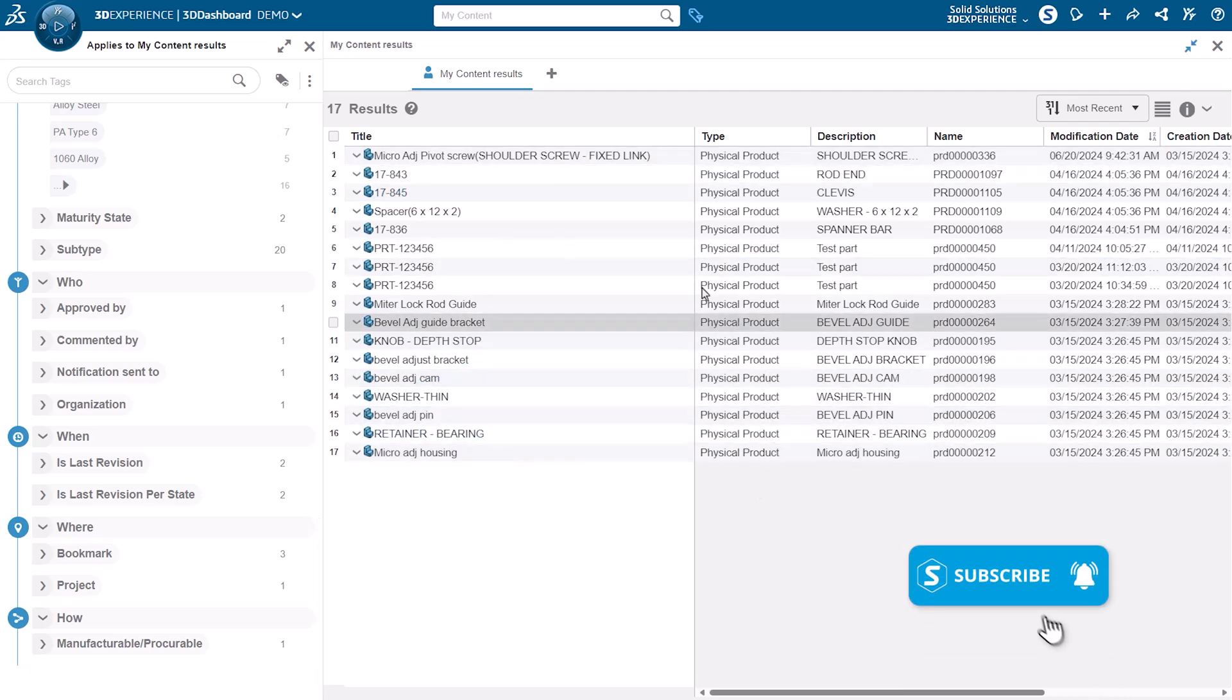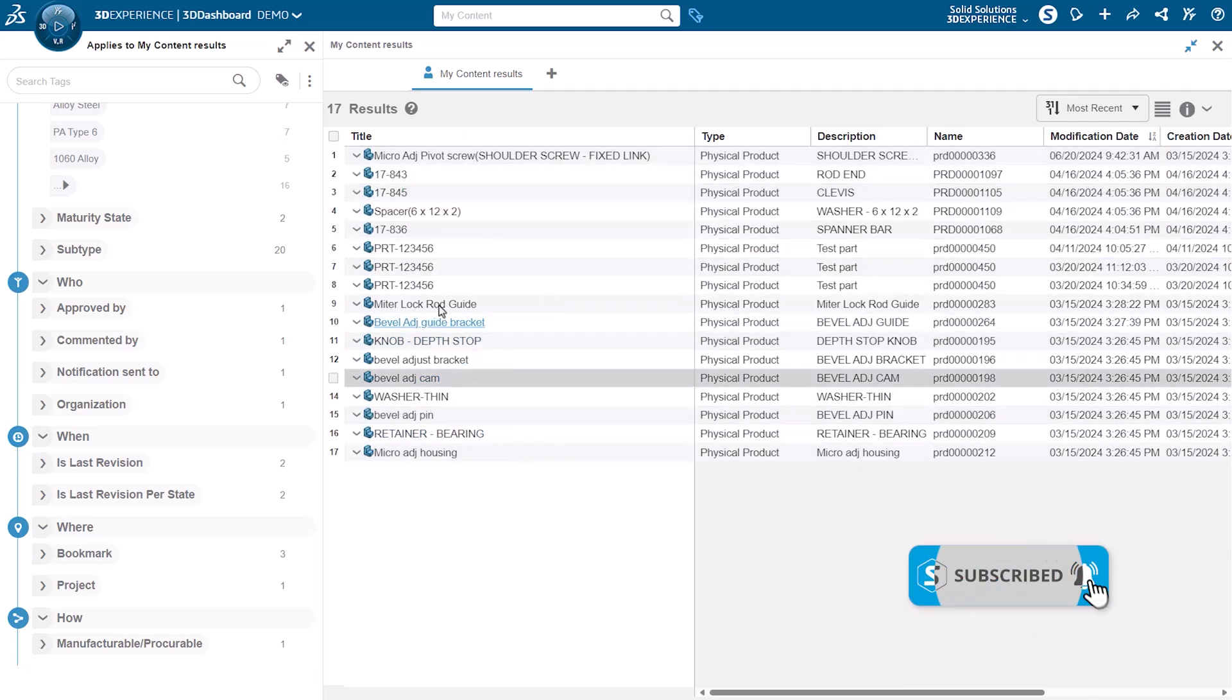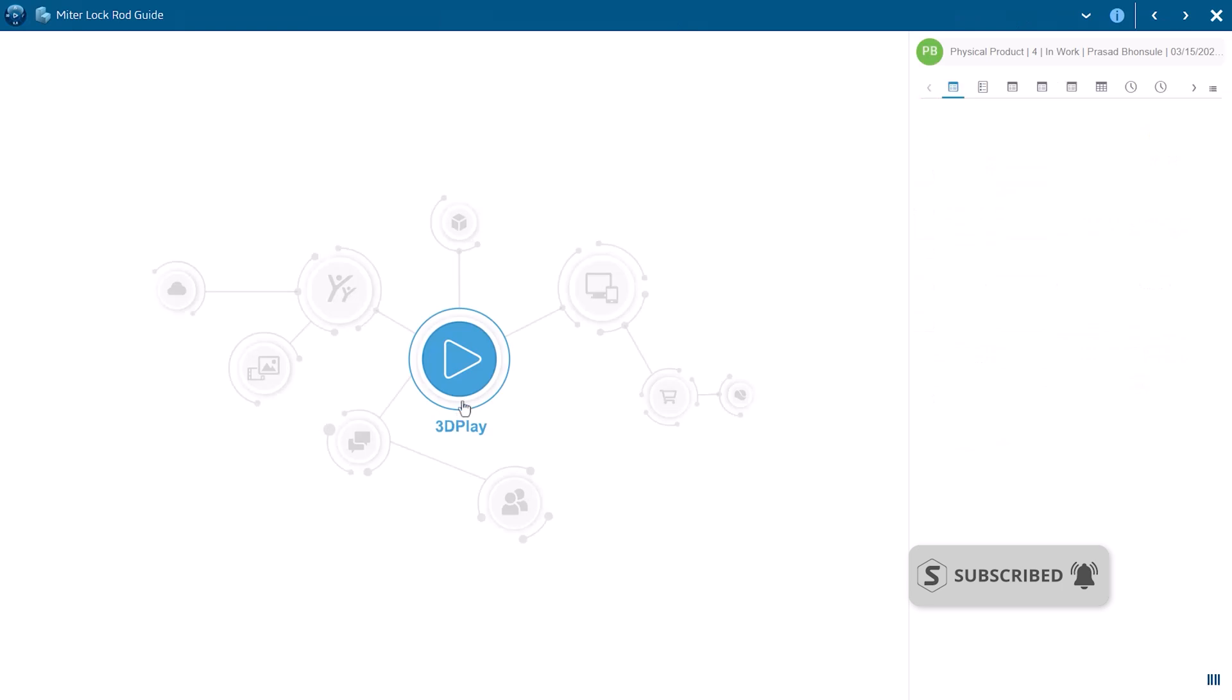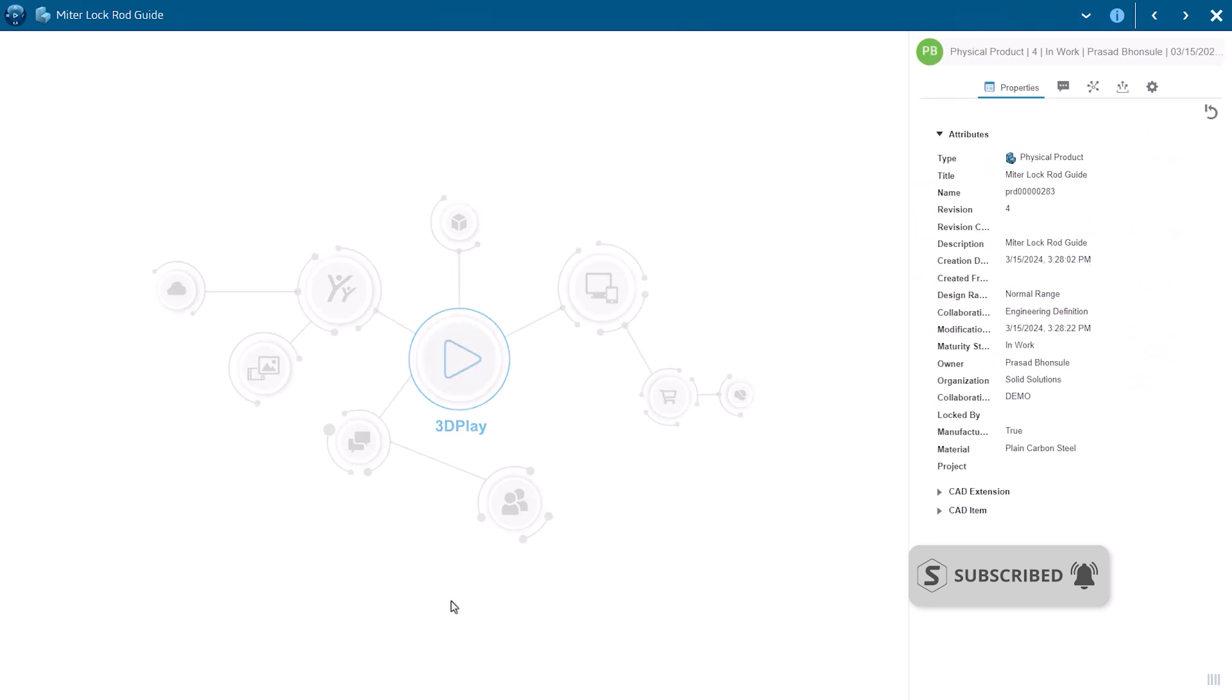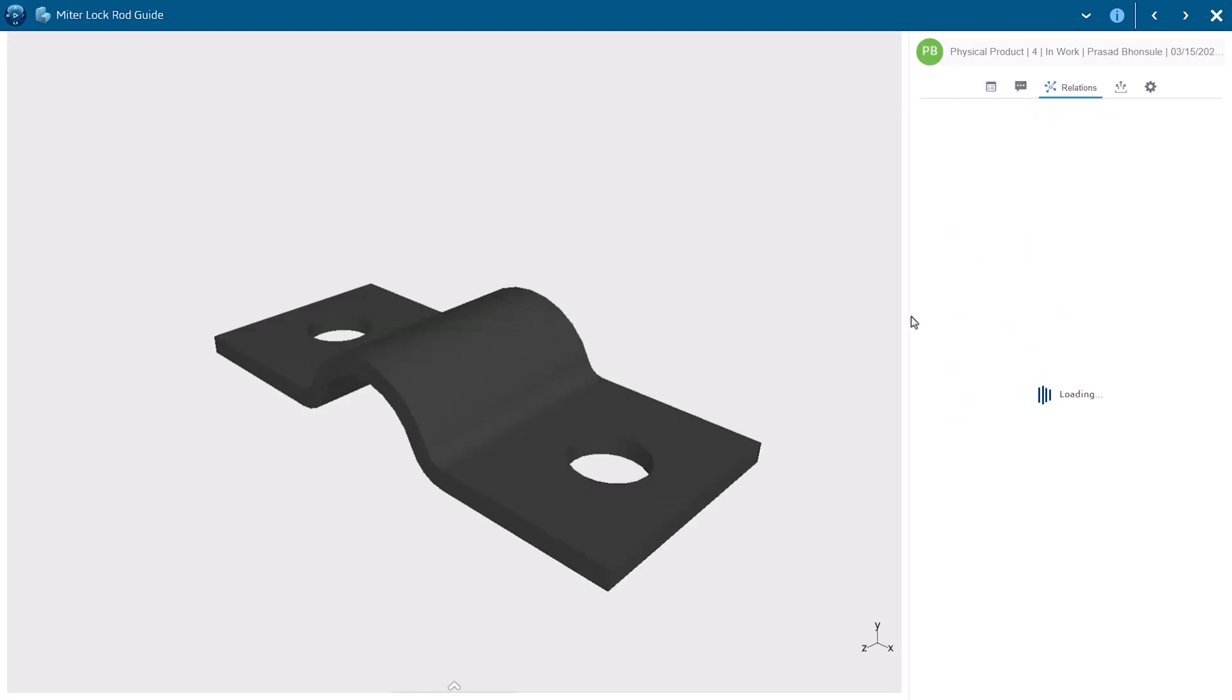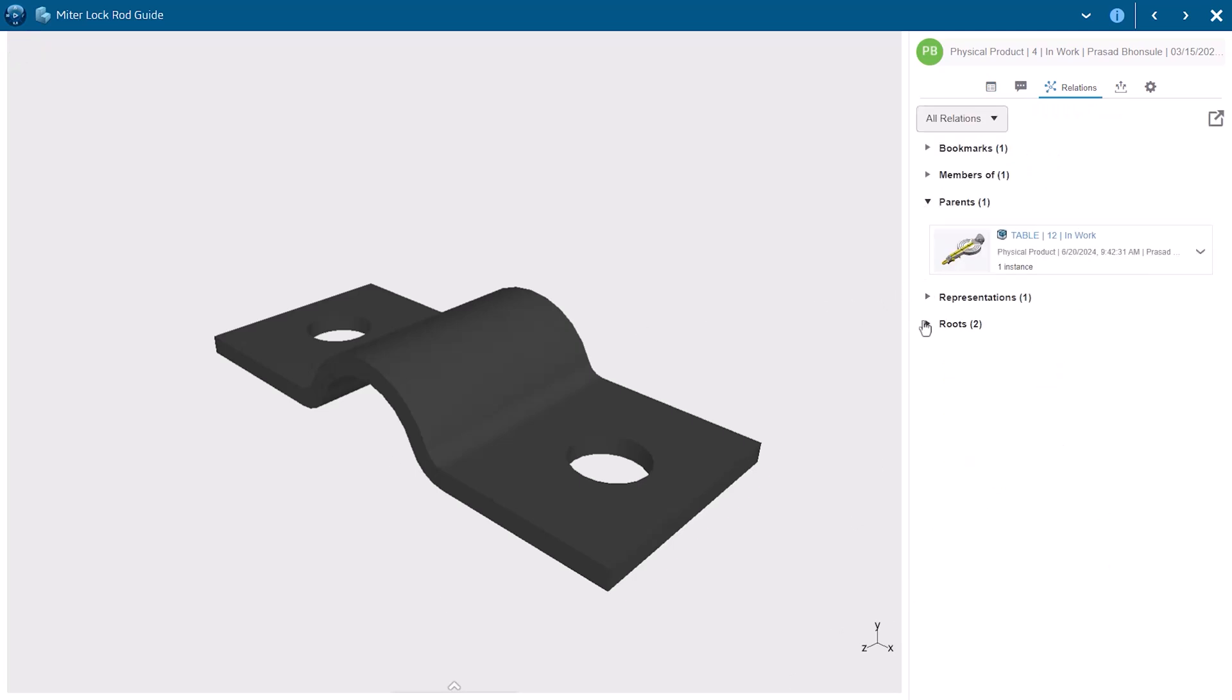Once I've got my results, I've got all of the information listed here. I can click on any result and get a handy preview, as well as look at all of the attributes here on the right hand side. And I can also take a look at where is this part being used, what assemblies, but also perhaps does it have any documentation attached to it as well. So all of that information is at my fingertips.